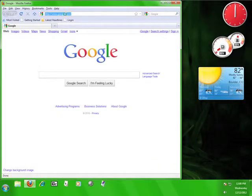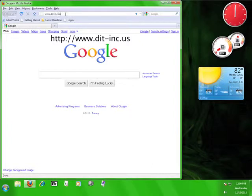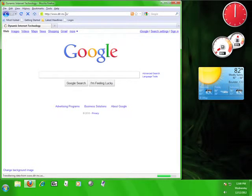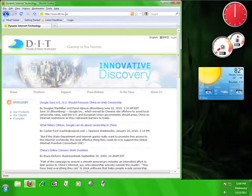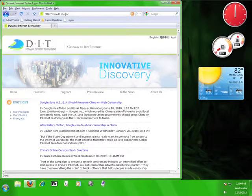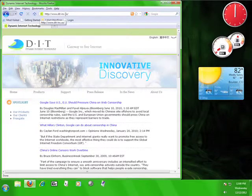Now in the web browser's address bar, we're going to type in www.dit-inc.us. Okay, this is the Dynamic Internet Technology website. Here you can read about their organization, their products, and their clients.